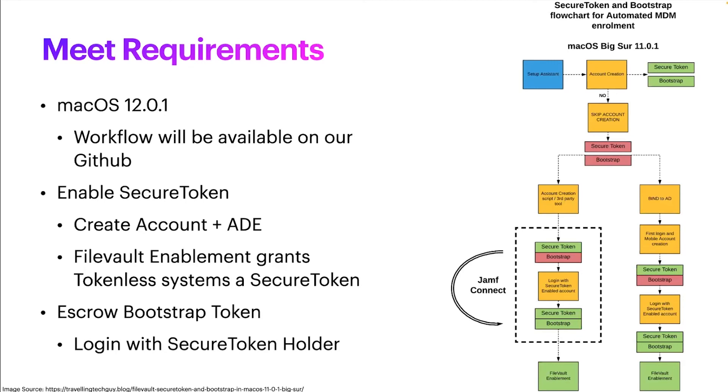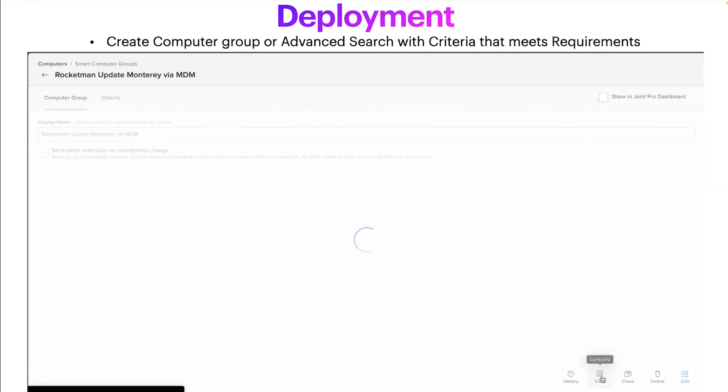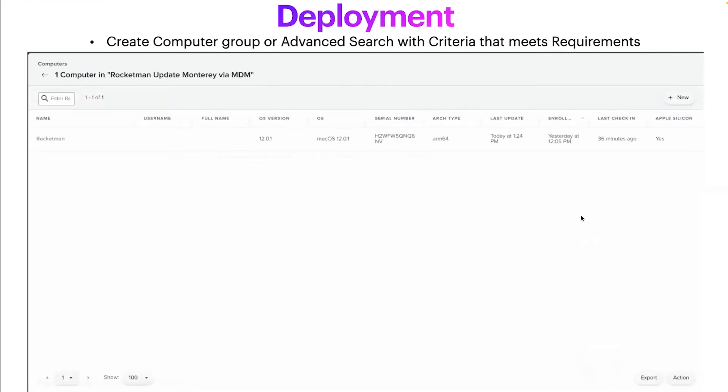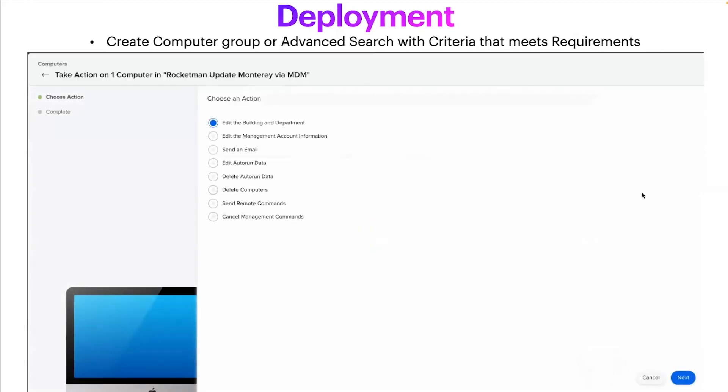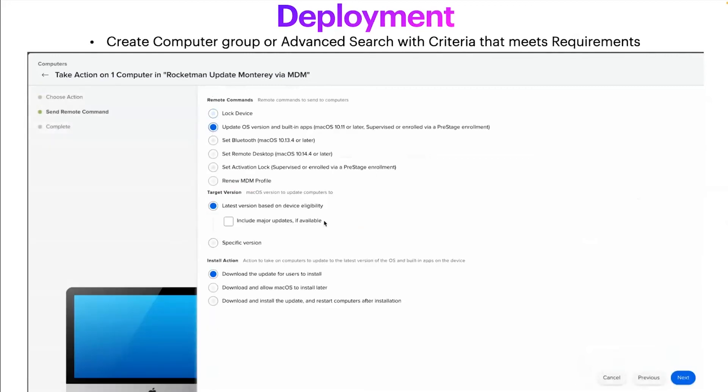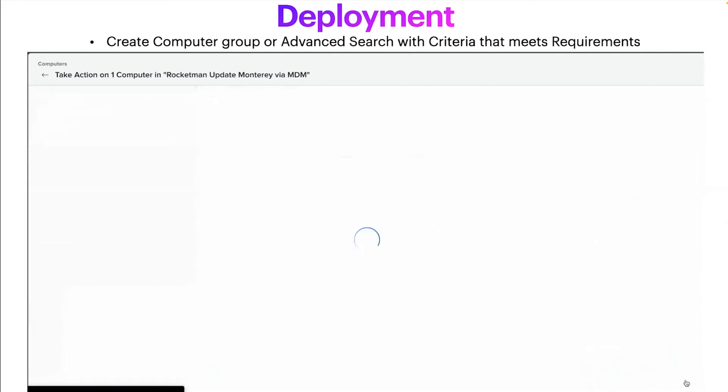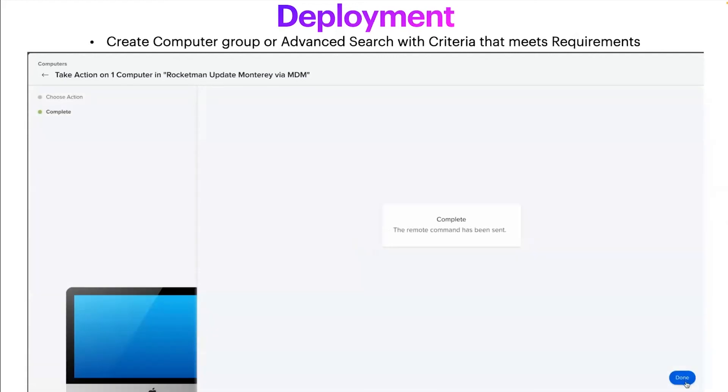So now that we've met the requirements, this is how easy the deployment is. You're going to create a smart computer group or an advanced search. You're going to build out the criteria to spec the computers you want to update. And it's as simple as clicking view, verifying that those computers are the ones you want to update. You click next, click send remote commands, click next again. You want to update the operating system version, select the version you want, and utilize the install later feature with deferrals. And that's it. The remote command will be pending in the computer's managed inventory record. And once it hits that computer, they'll get that notification we detailed in slide two.